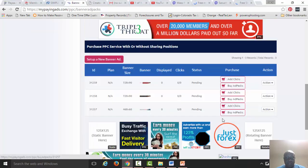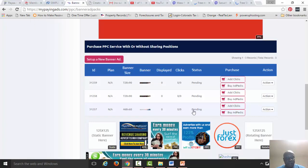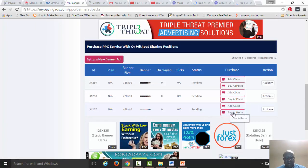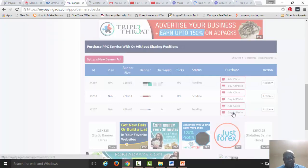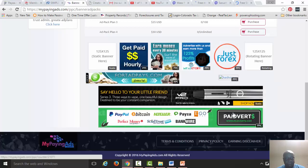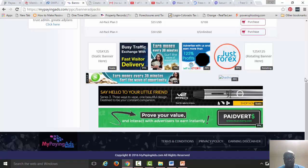We're going to be promoting this particular banner here. So you press buy ad packs, and we want to start with the $5 portion of it.